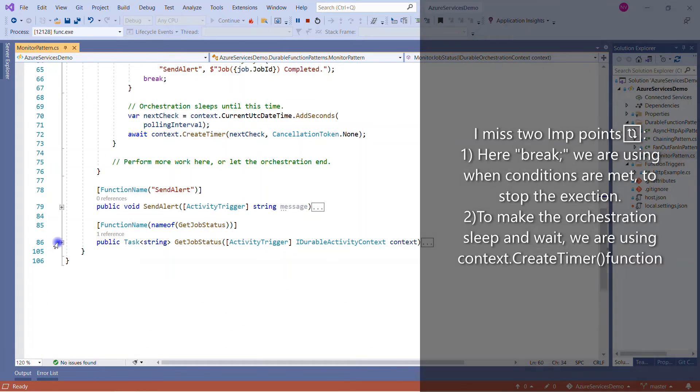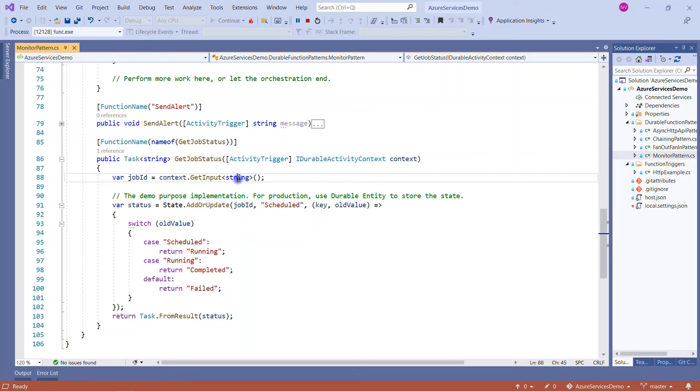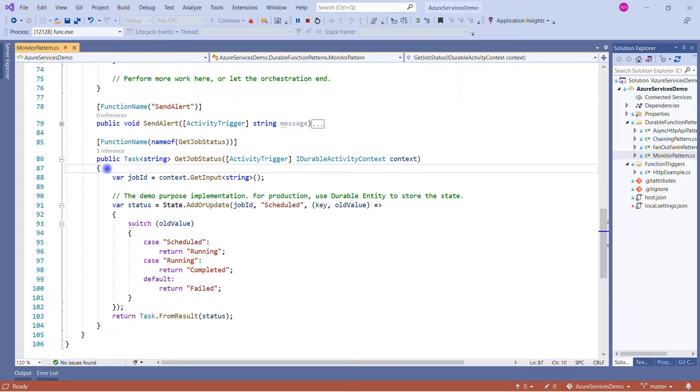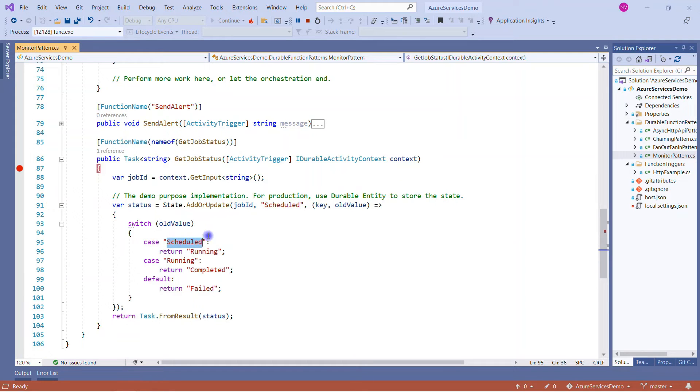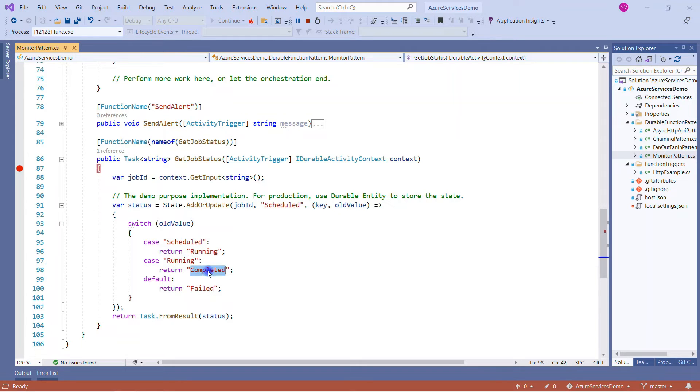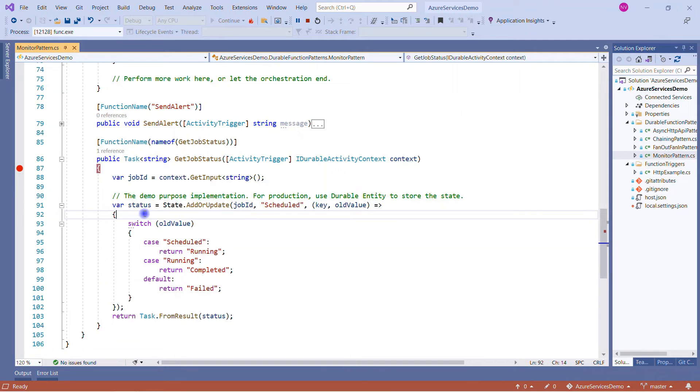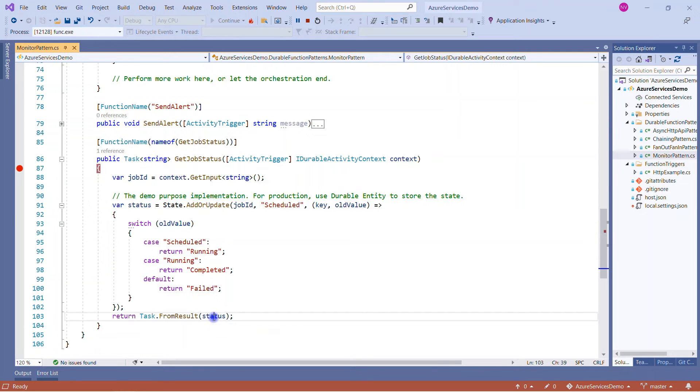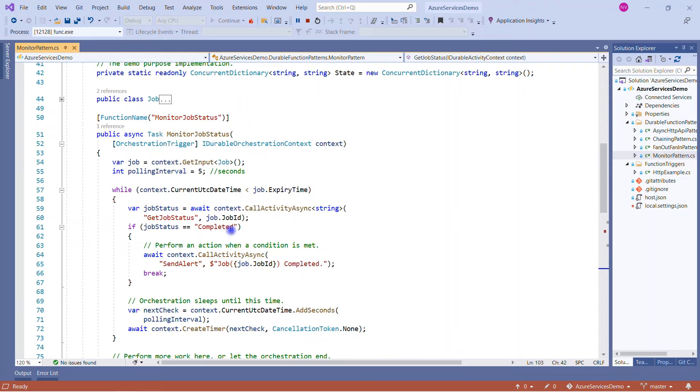But before that, what we are calling is GetJobStatus. So what is inside GetJobStatus? In GetJobStatus we are fetching the job ID. This is the first thing: get input by passing the string, it will receive the job ID. Let me place a breakpoint here when we run the solution, so I can show you what value it is getting. And here we are adding the job ID and it's scheduled, and we are creating a dictionary here. First time, schedule will be added - this will be the key and it will save the value as running. Next time when we will come here, the input value will be running and it will get the completed status. But in the actual scenario when you will be working for production, you will use the durable entity. Don't worry, I will discuss all about the durable entity in my upcoming video sessions. But for now you can understand we are using the concurrent dictionary.